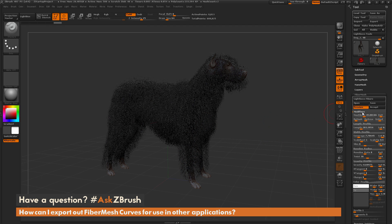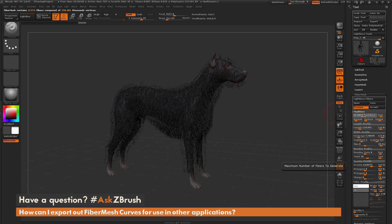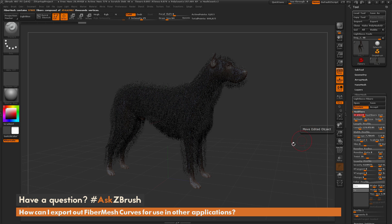If I come to the modifiers tab here I can change the different properties on the model and you'll see it update on those surfaces.